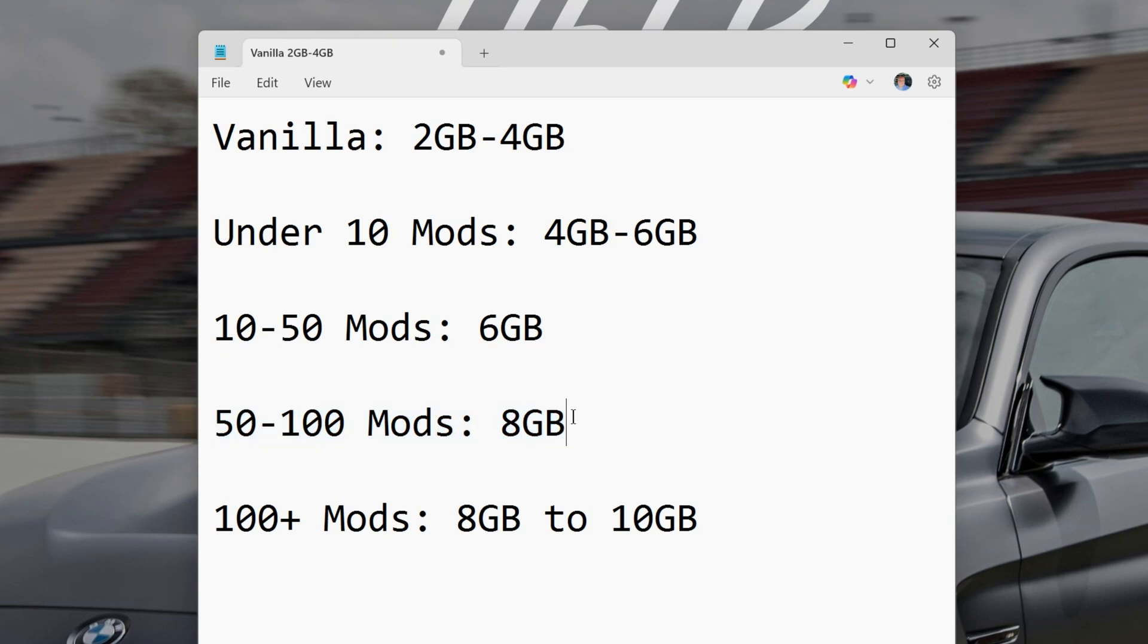Once you pass over 100 mods, 8 gigabytes can still sometimes be good, and sometimes you'll need 10 gigabytes. Some mod packs, like all the mods, can need 16 gigabytes of RAM because there are so many mods, over 400 in that mod pack. So it really just depends, but this is kind of a general rule.